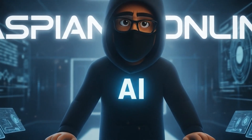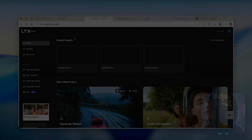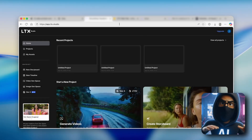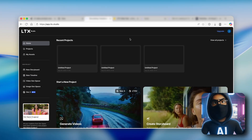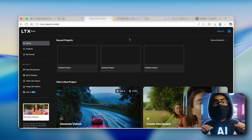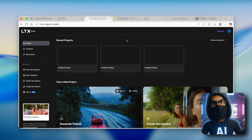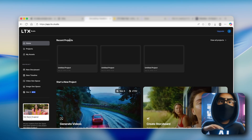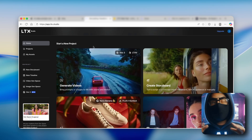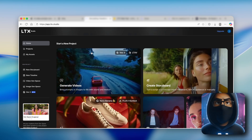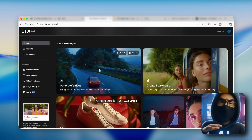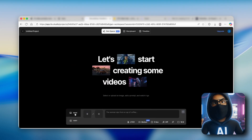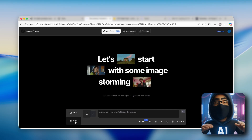Let's jump straight into tool number one. Tool number one is called LTX Studio. Make sure you go to this website — I'm also going to put a link in the video description down below. You can sign in with your Google account, and once you're on the first page, you can start to create videos. Click here to generate videos, and you'll have two options: image or video.